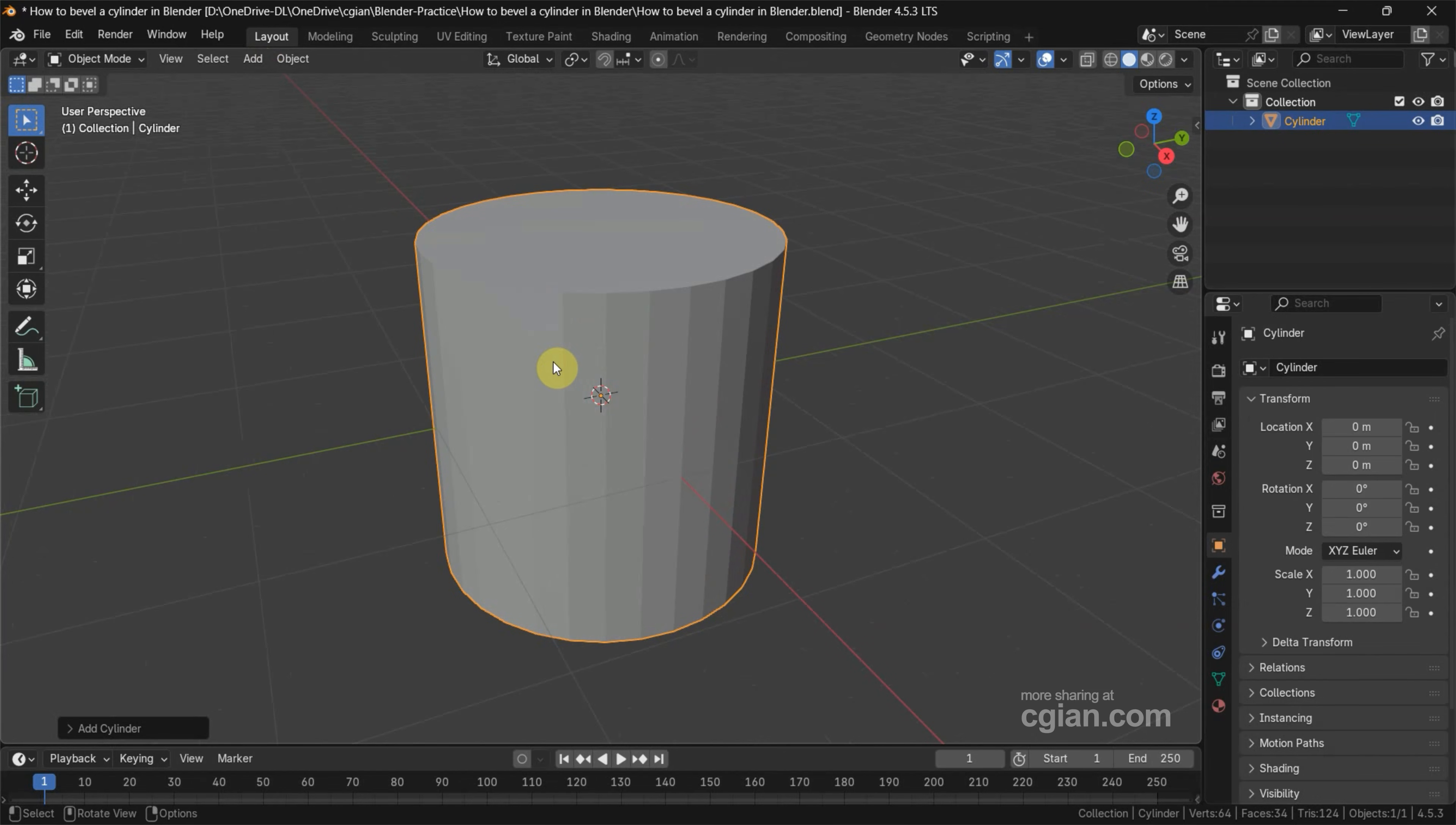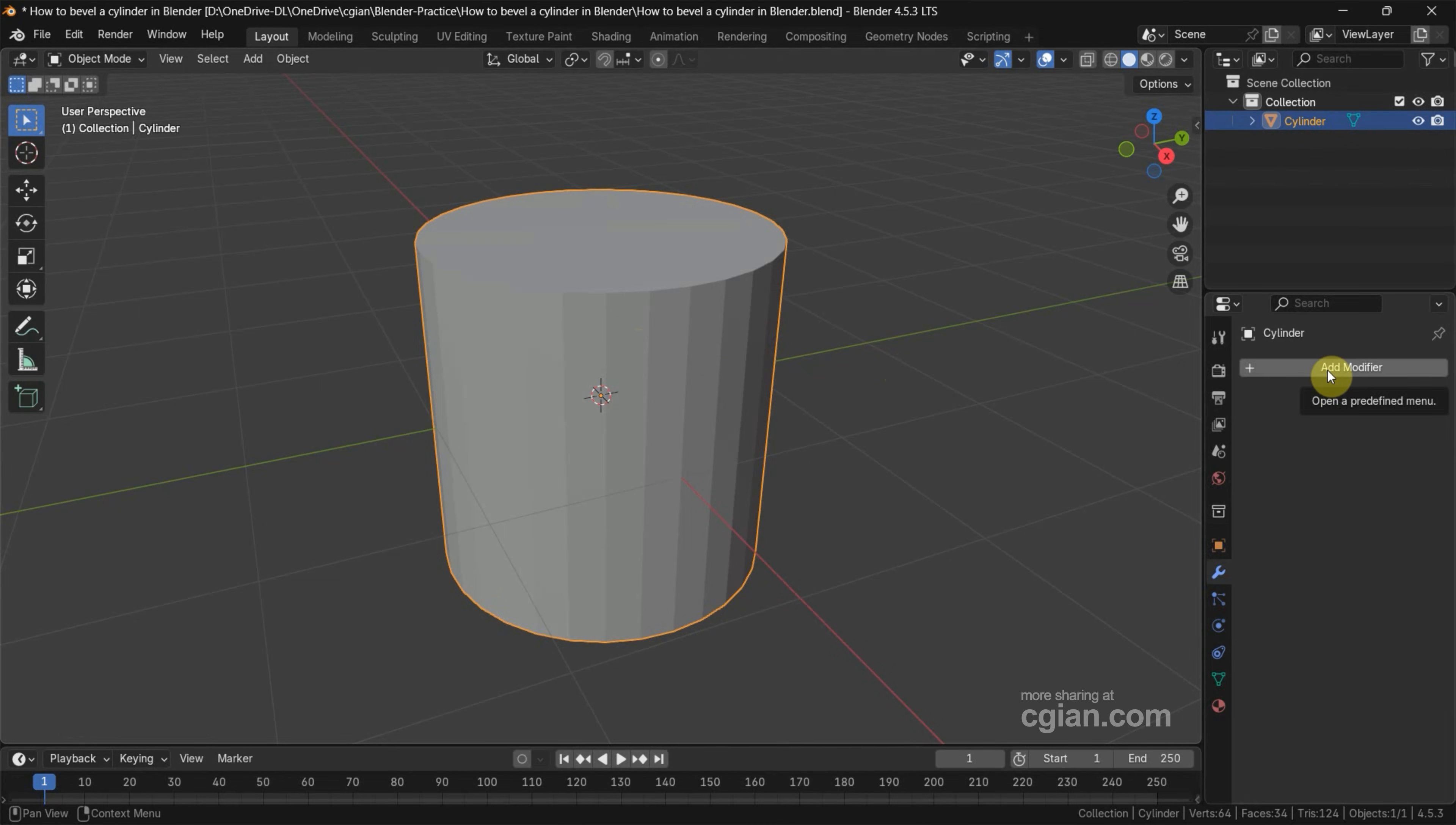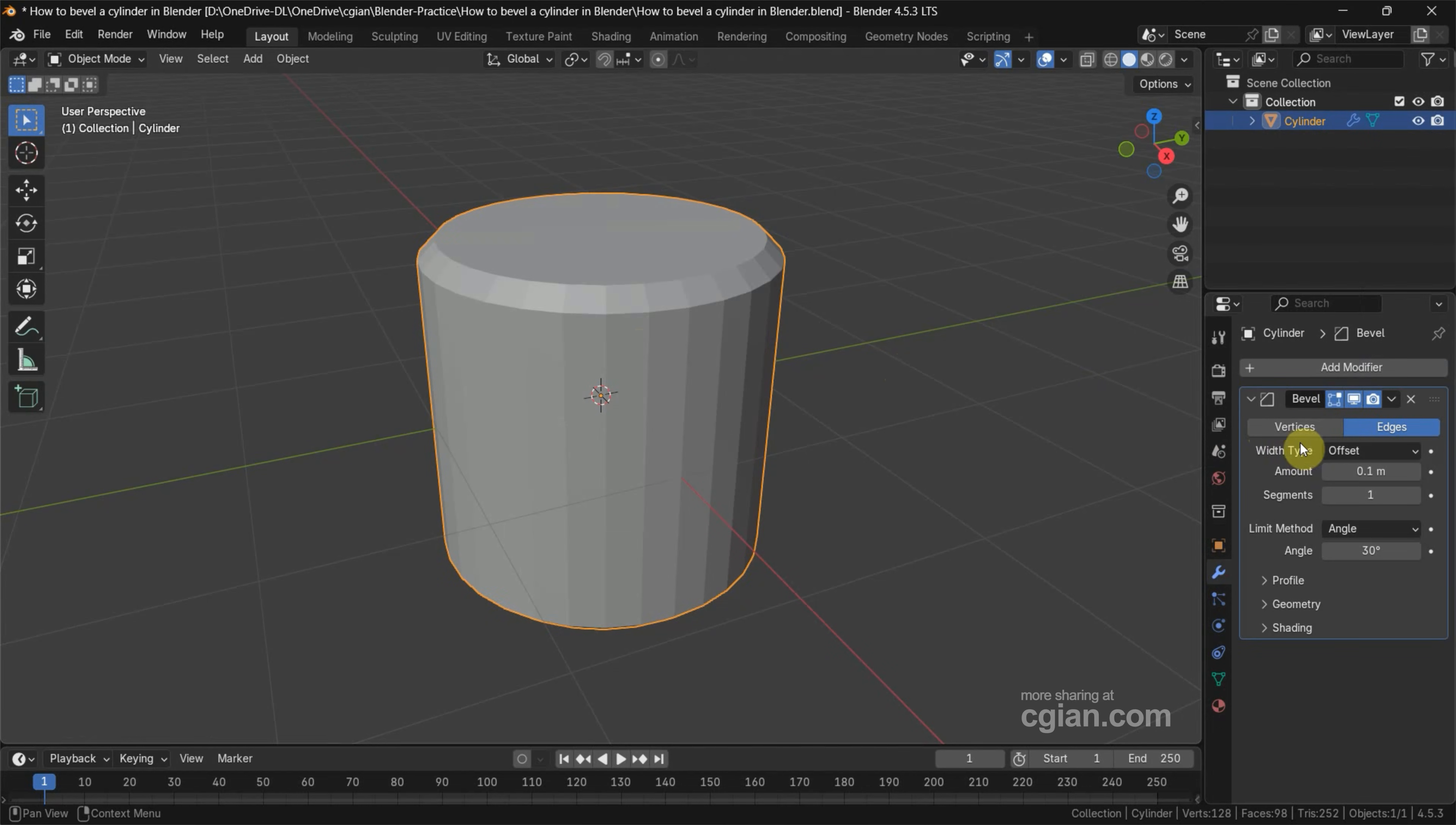In order to bevel, we have two ways to make bevel to a cylinder. The first way, we can select the cylinder and go to Modifier properties, and then add a modifier. Go to Generate. We can choose Bevel.